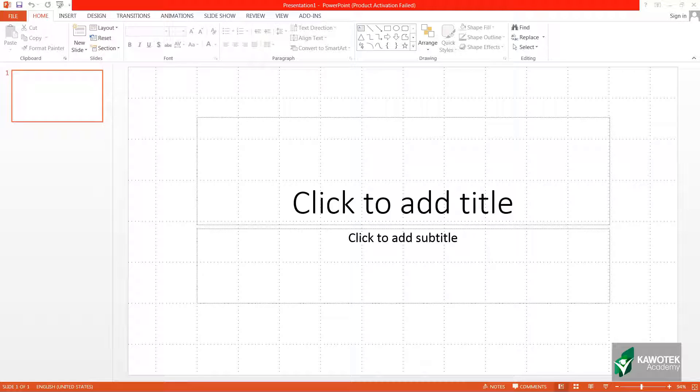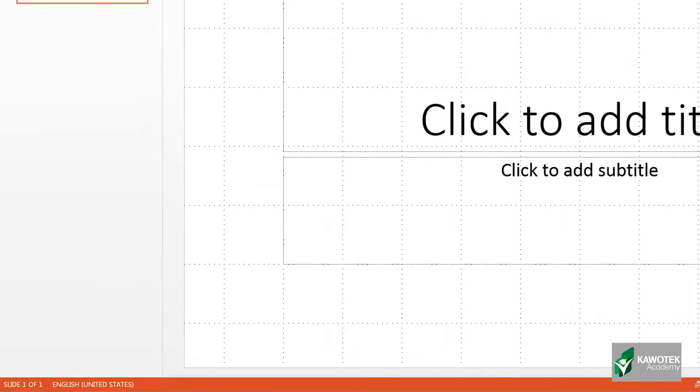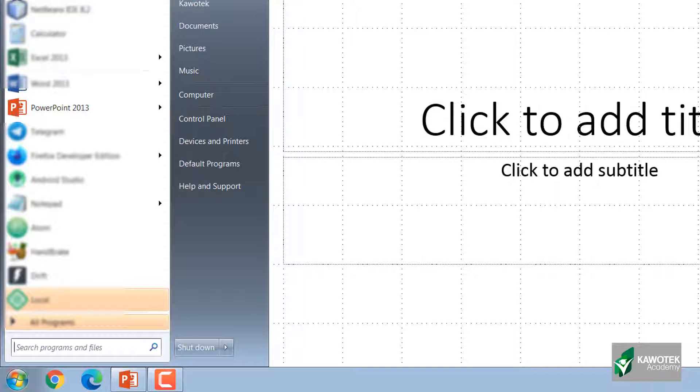Or just press the Windows keyboard button on your computer. There you will see the PowerPoint version you have on your computer. If you cannot see it on the start menu, all you have to do is type PowerPoint in the search programs and files.